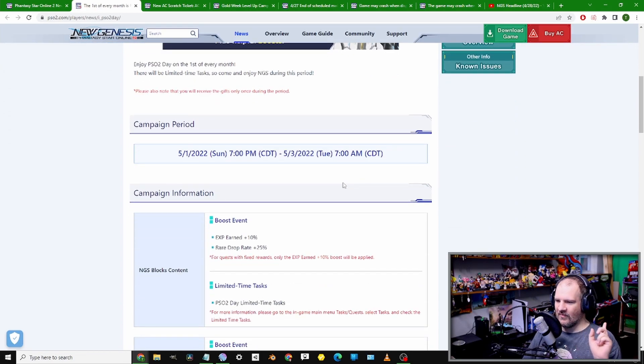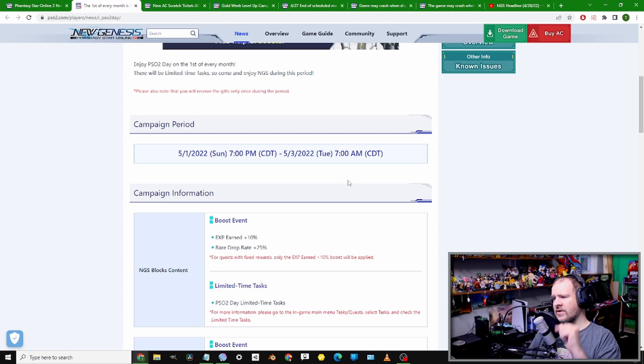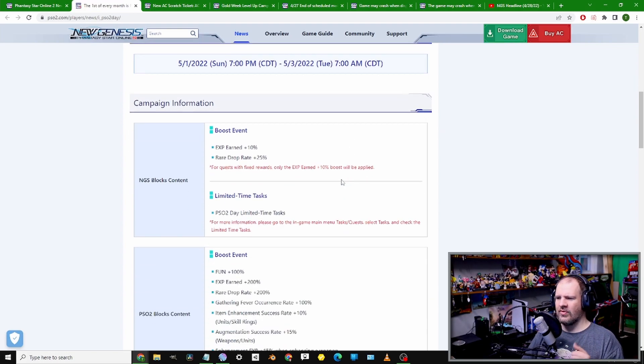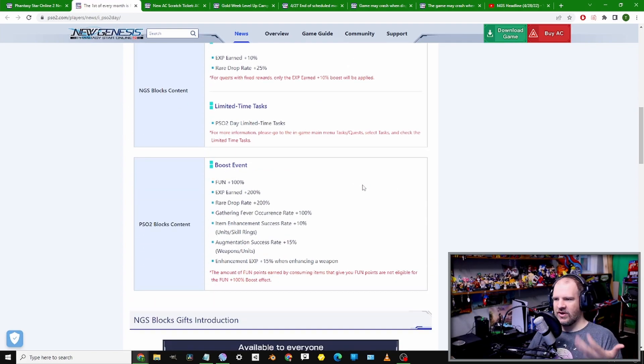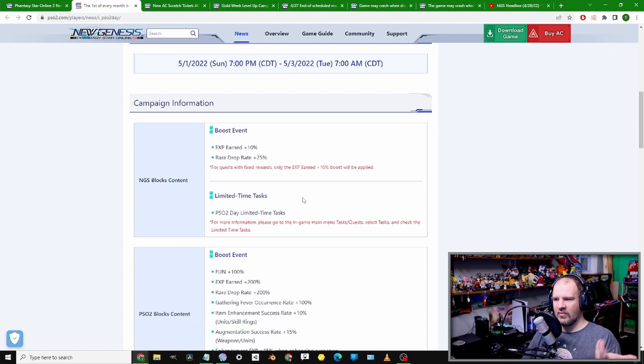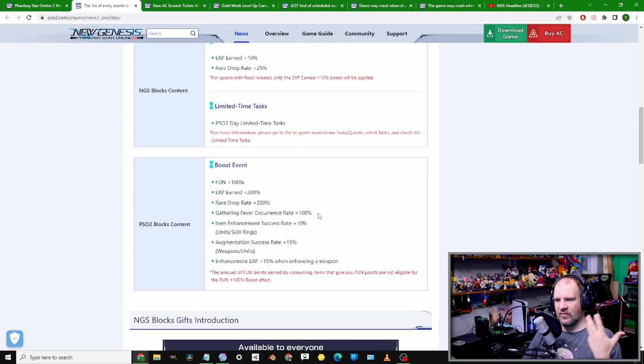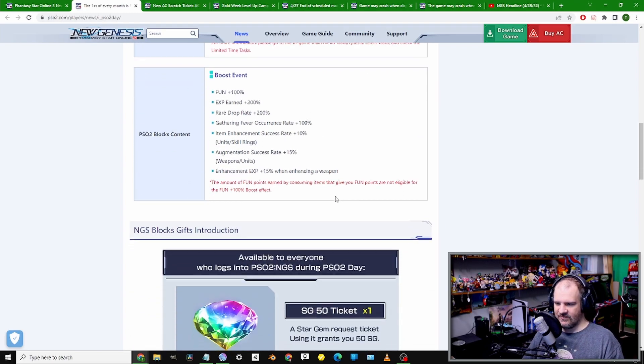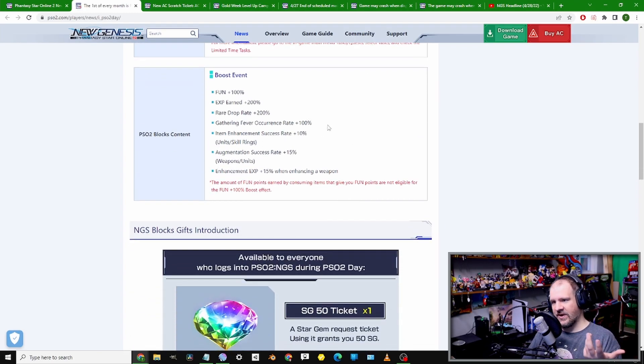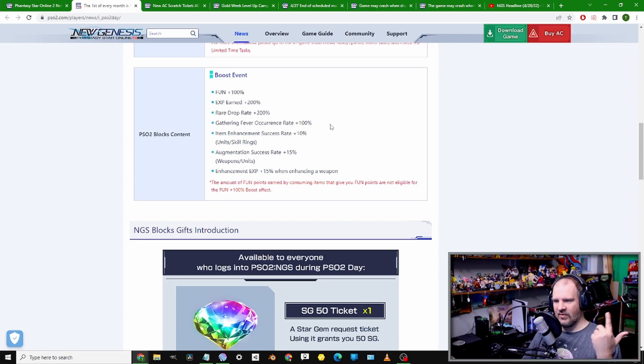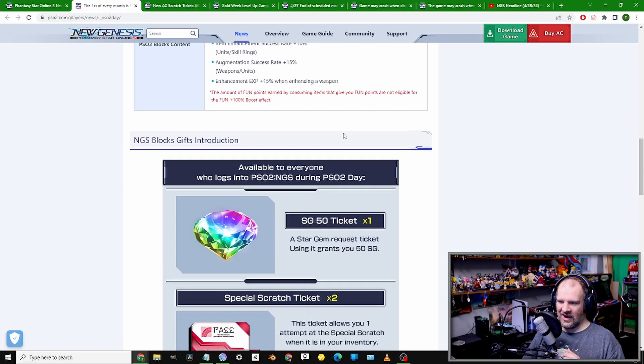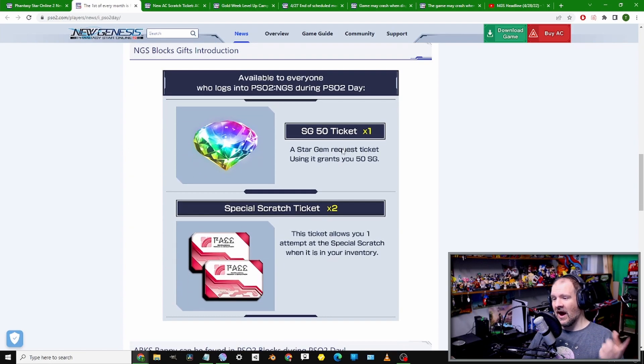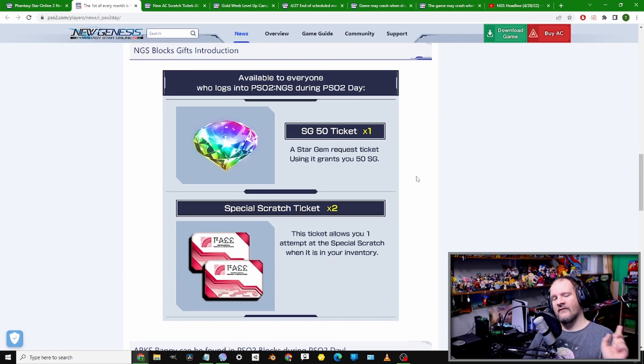Starting at 7pm on May 1st, running through the 3rd. Nothing really to point out beyond the normal routine of 10% bonus drops, some limited time tasks, and with base PSO getting 100% Triboost, 200% affiliate drop, and another 100% for gathering item enhancing.